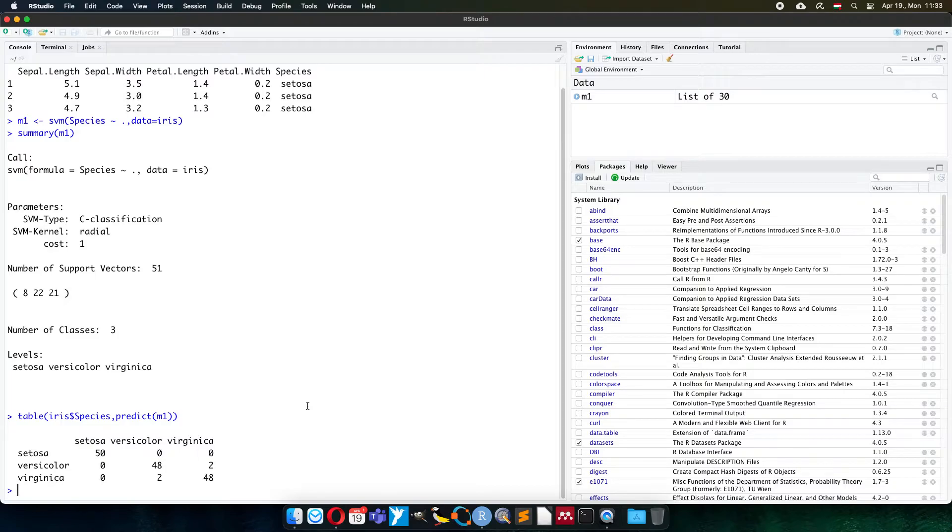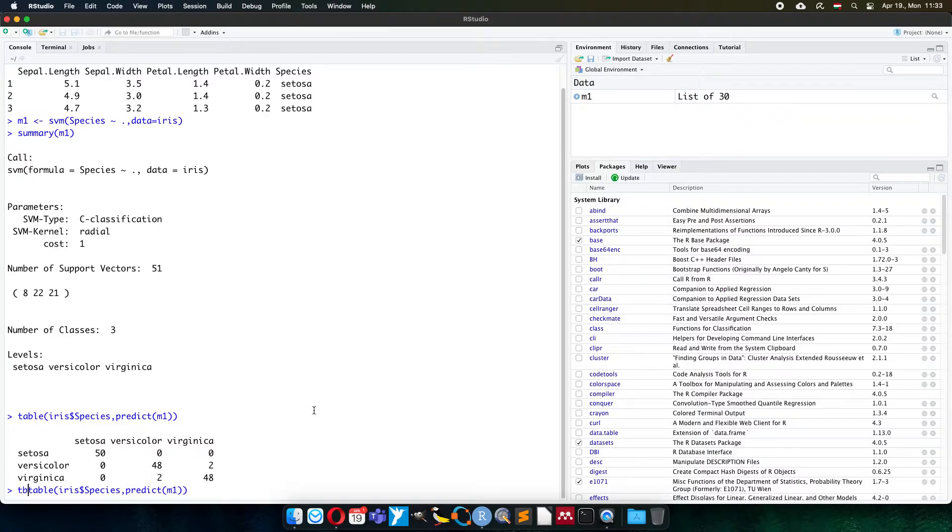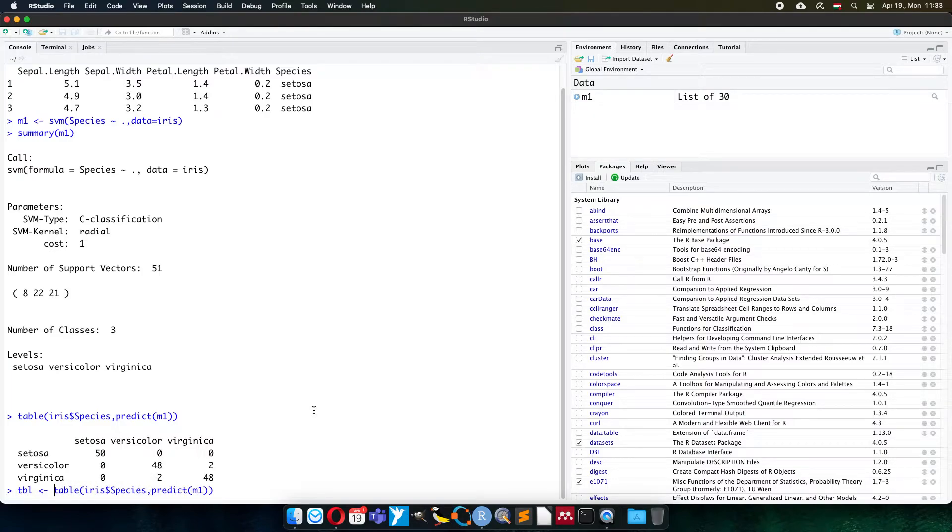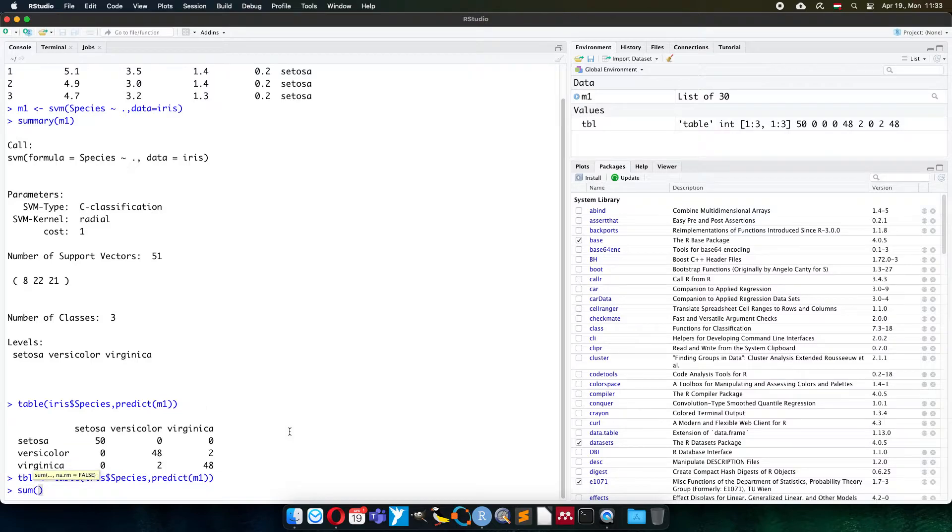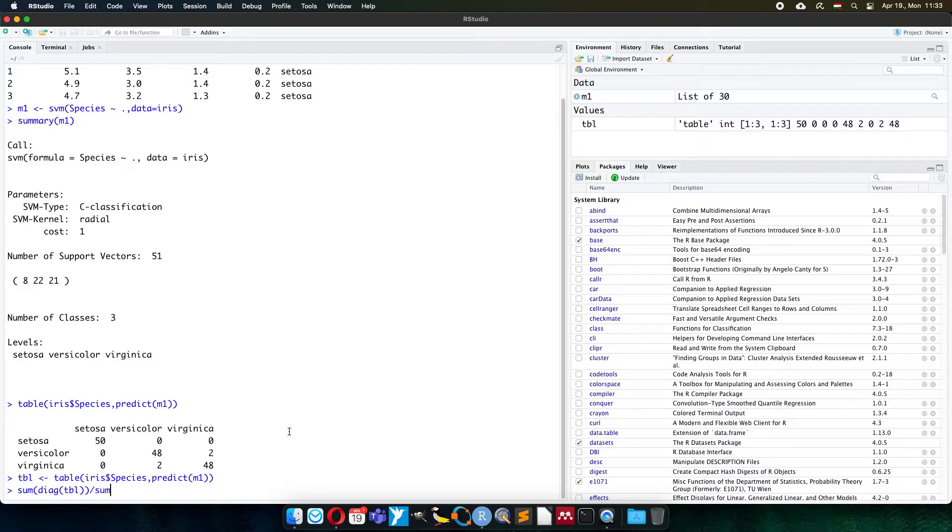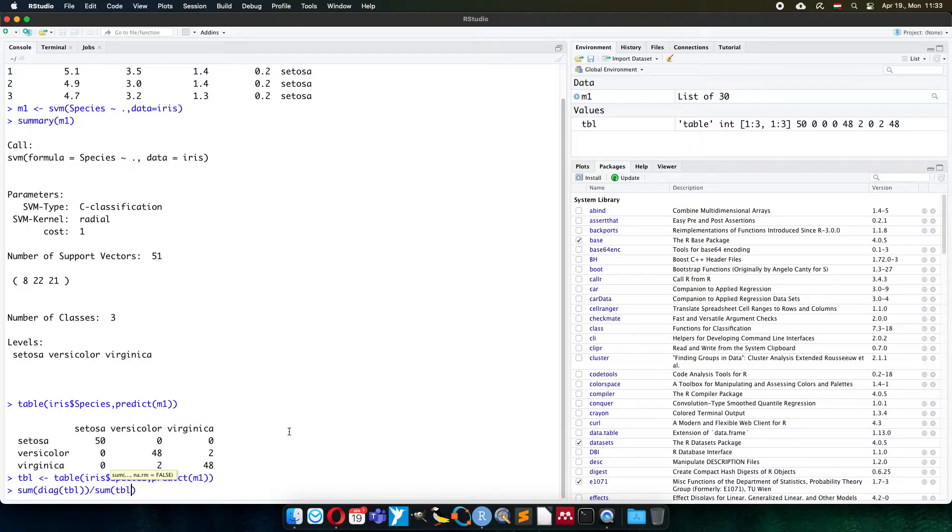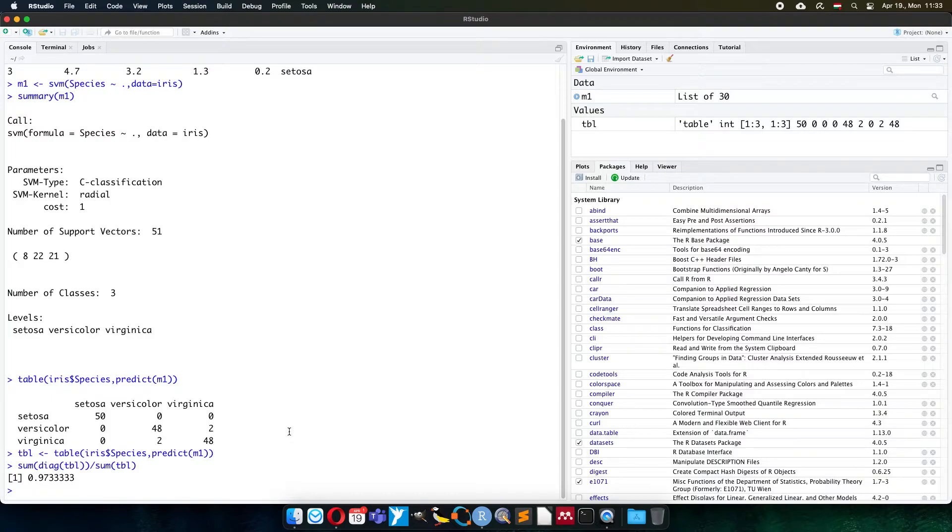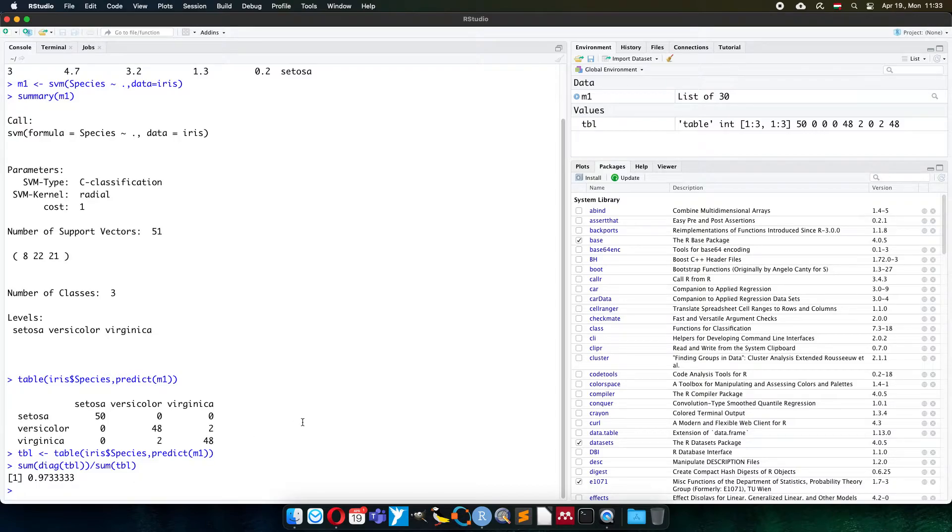We can automatically calculate it if we save it to a table, and the diagonal values of this table show us the correct classification. So the summary of the diagonal elements from these table values against the total summary of all table elements show us the correct classification rate, which is 97.33 percent. Of course, this value will be scaled from 0 to 1.